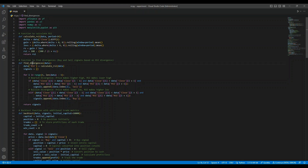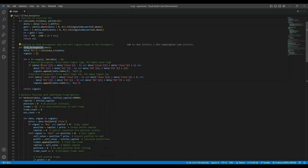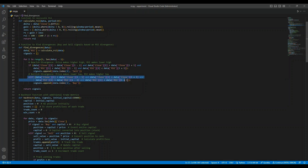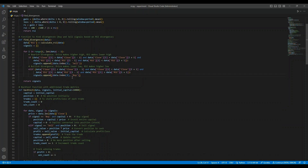Next, we define the function FindDivergences, which is where the magic happens. This function looks for divergences between the price and RSI. There are two types of divergences we look for: Bearish divergence — when the stock price makes a higher high but the RSI forms a lower high, this is often a sell signal; and Bullish divergence — when the stock price makes a lower low while the RSI forms a higher low, this is a buy signal. We iterate through the stock data to detect these patterns and store the buy and sell signals along with their respective dates.